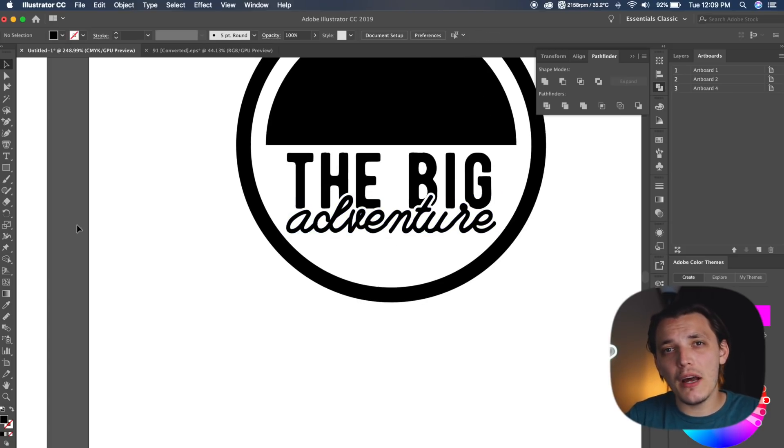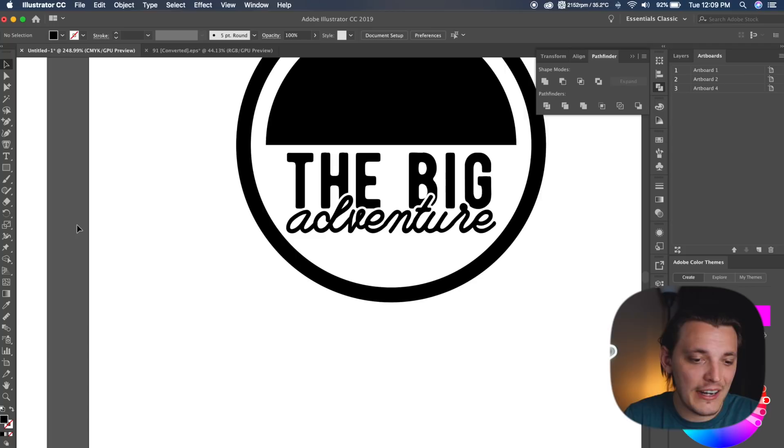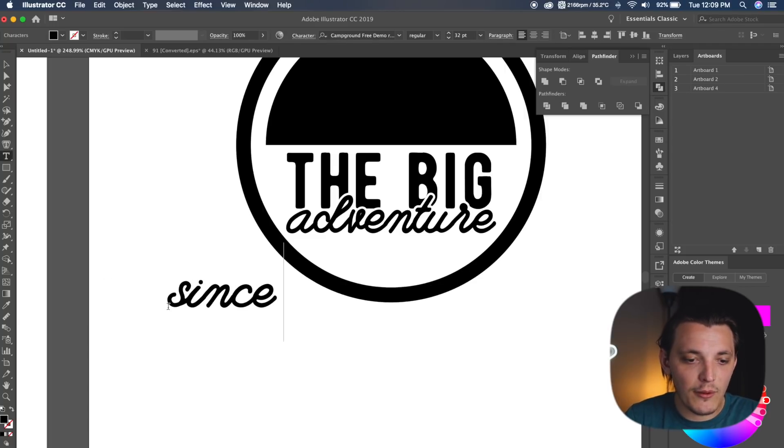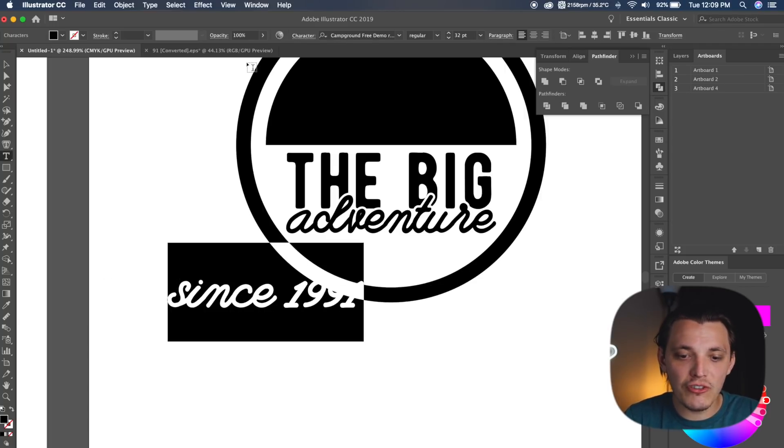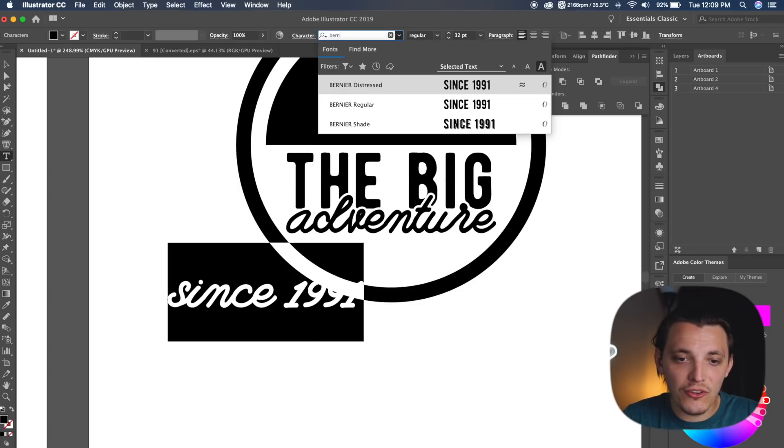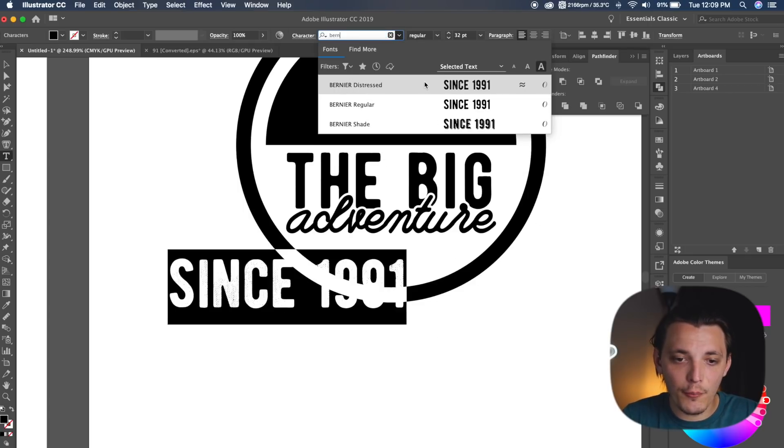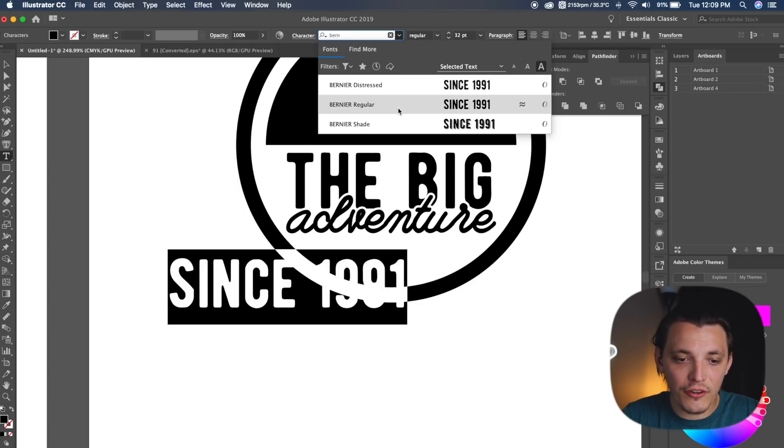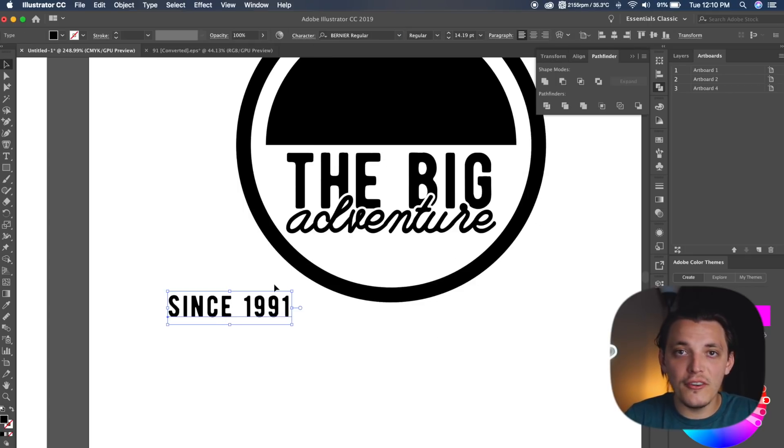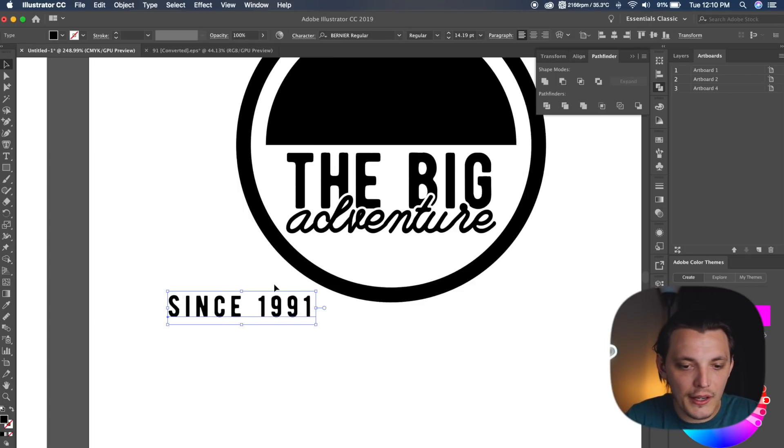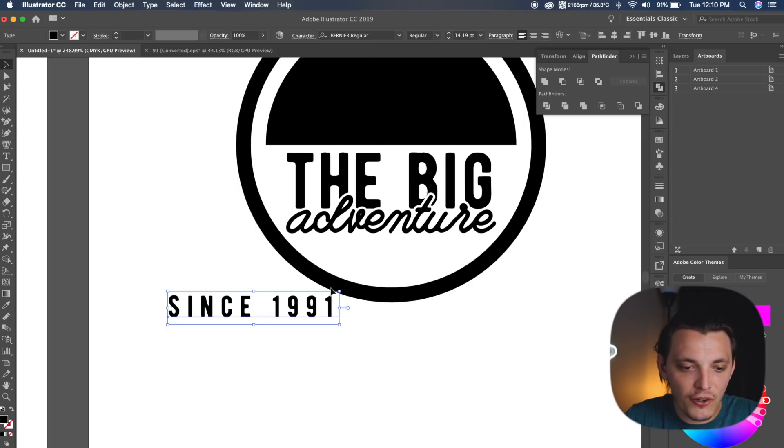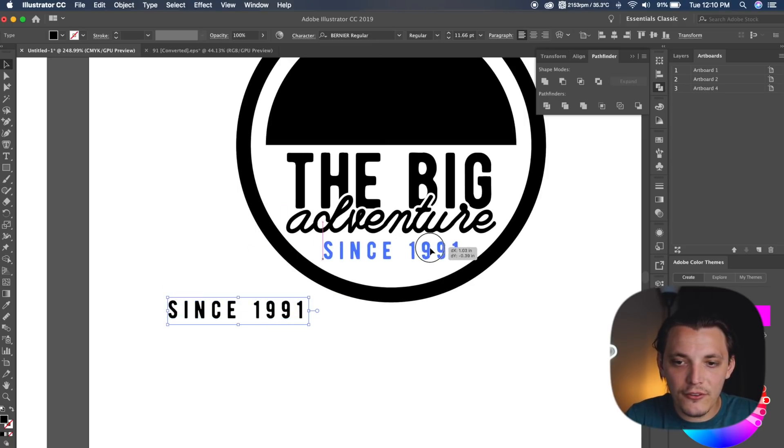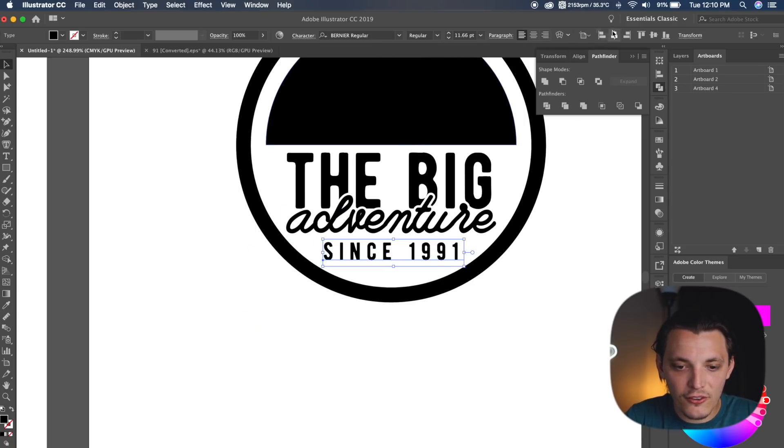We're doing pretty good now, so we're gonna add the bottom text. We're gonna type out since 1991, and we are going to change that to Bernier, and we're just gonna change that to the regular Bernier, not the Distress version. We're just gonna resize it and change the kerning again. We're gonna drag that in place.